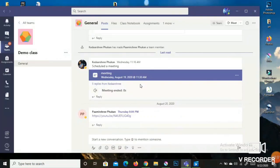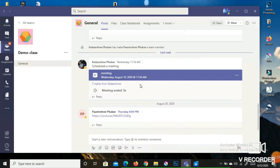Hello students, today I am going to show you how you can submit your assignments or how you can check your study material in Microsoft Teams. As you can see here, I have opened a student account of my demo team.